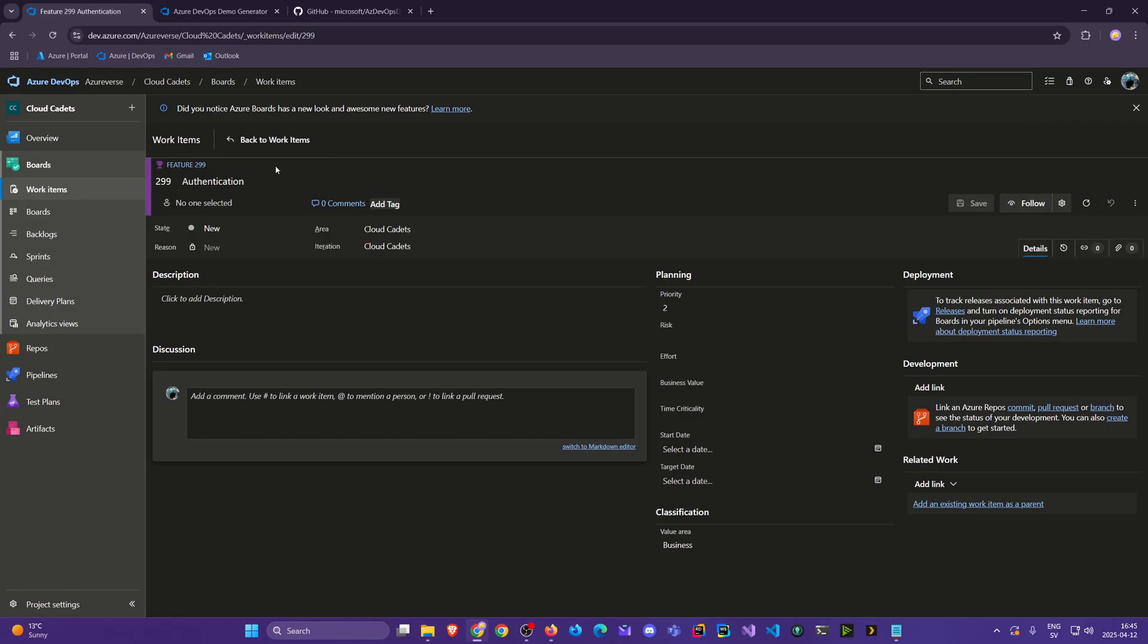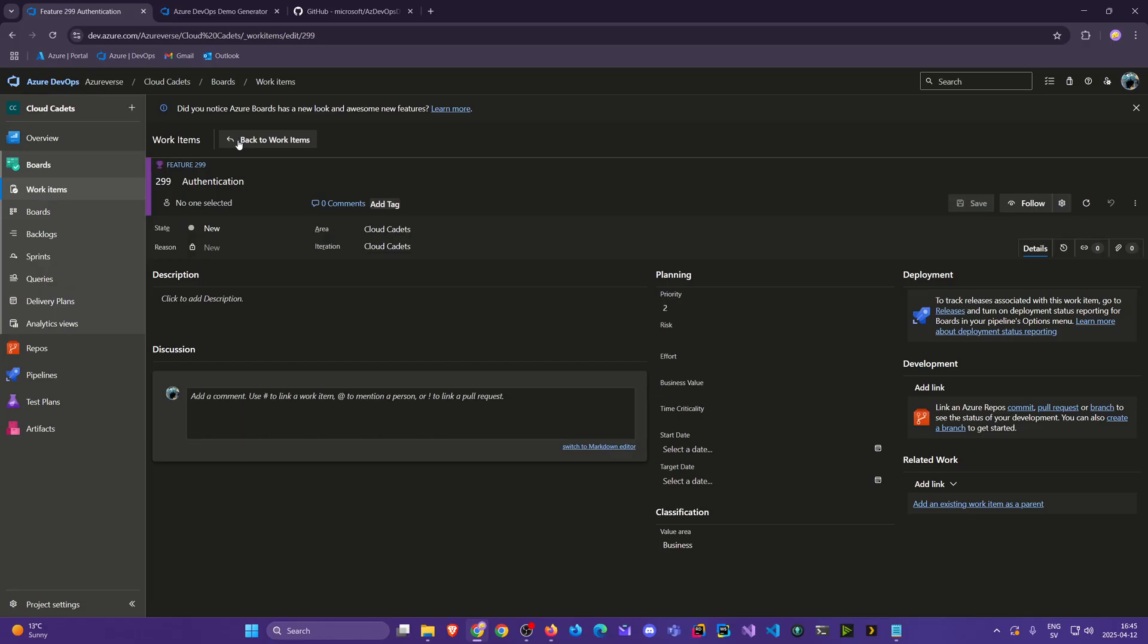I'm gonna call it authentication. And you saw that now this is just alone but I want there to be a hierarchy from epic to feature to user story to tasks.